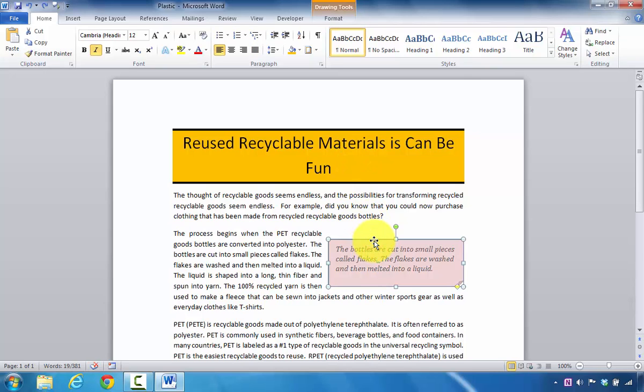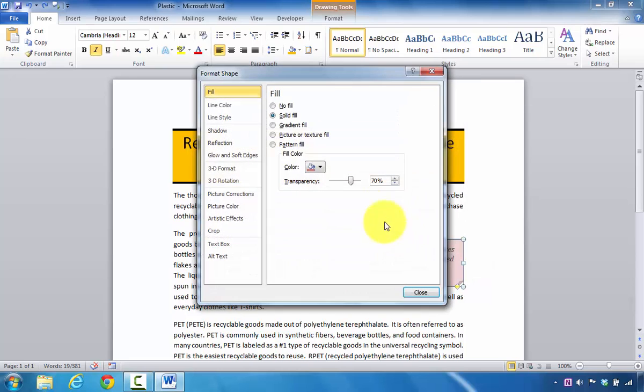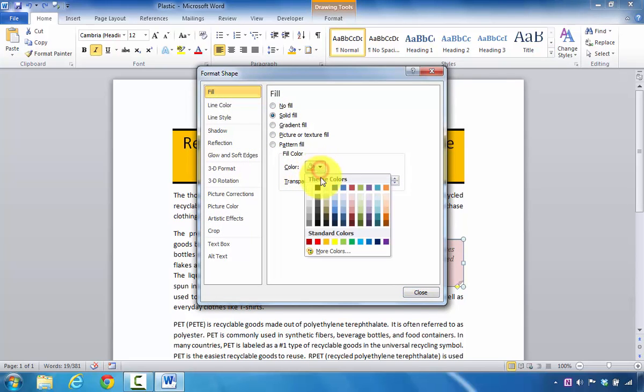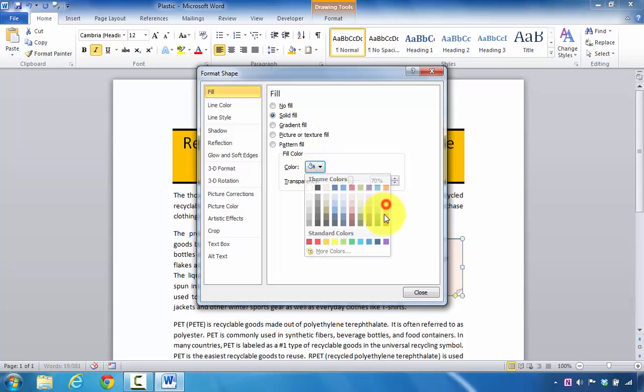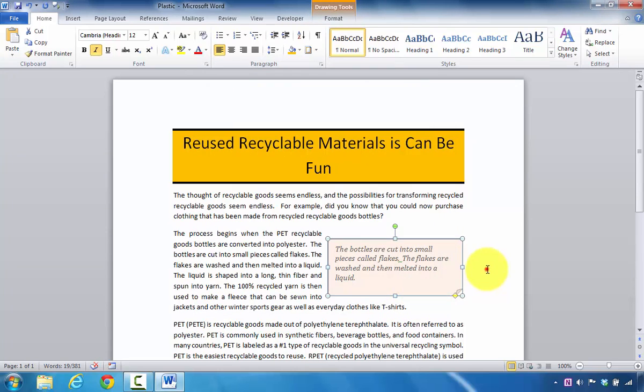All I have to do is click on the box and right-click it. I'm going to select Format Shape. At this point, I can look where it says Fill and change the color. So if I want it to look more like this, I can do that and click Close.